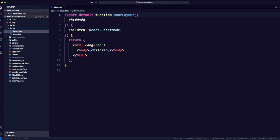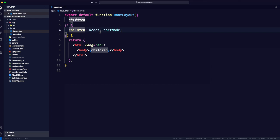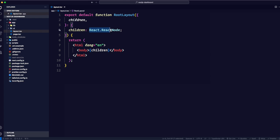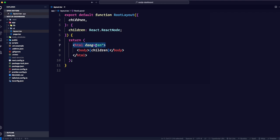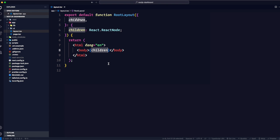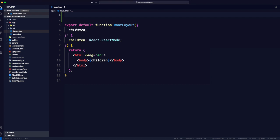This is the layout file, and you can see there is an exported function called root layout. It takes children, which is typed as React.ReactNode — this children could be a component, and because it's a TypeScript file we have to provide the type. We are rendering an HTML element with lang set to English, and inside the body we render the children. So it makes sense to import our global styles here.